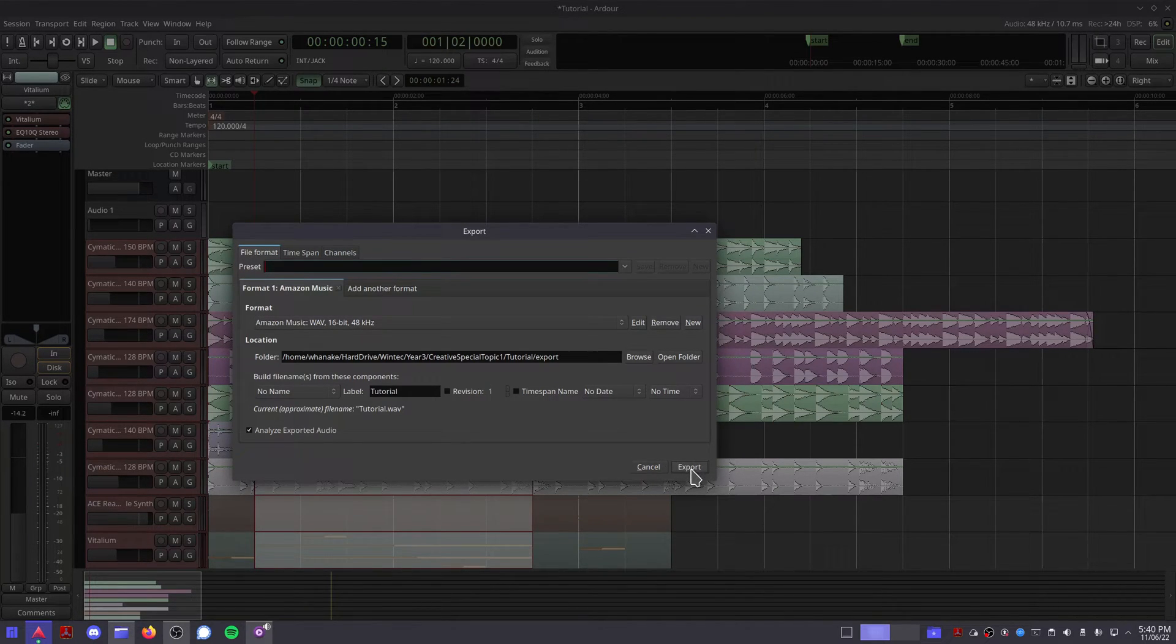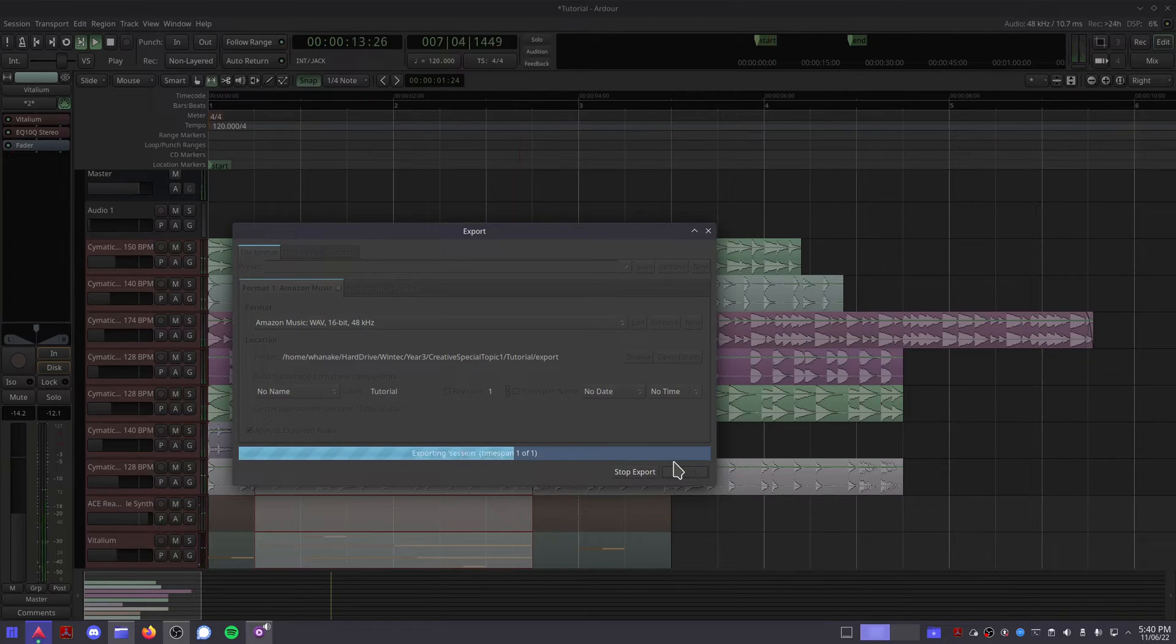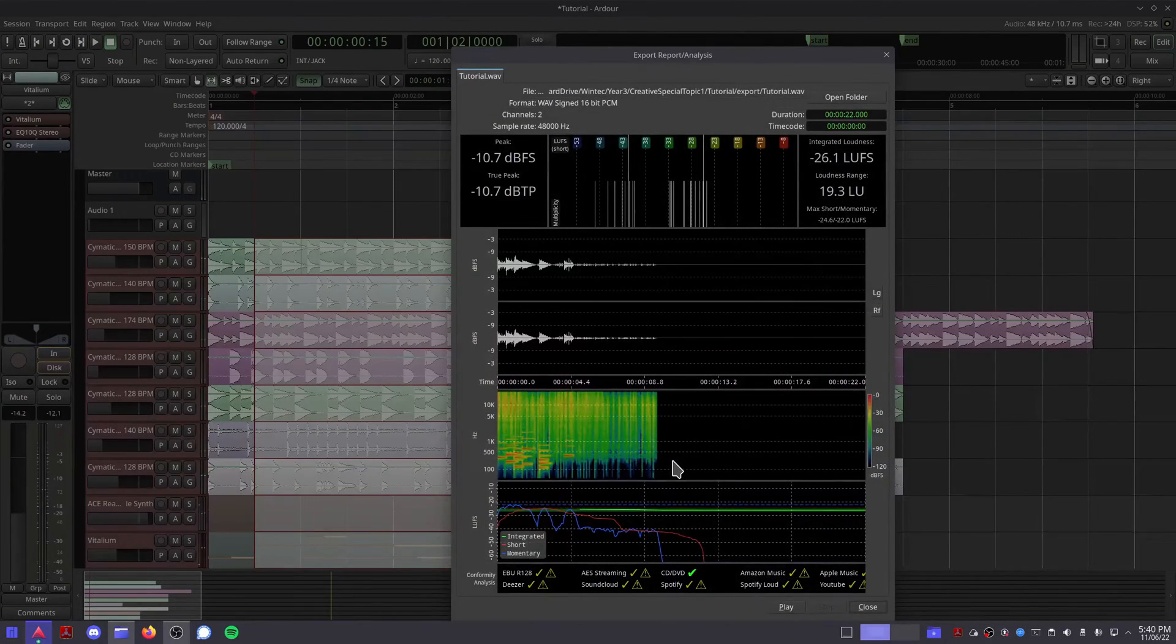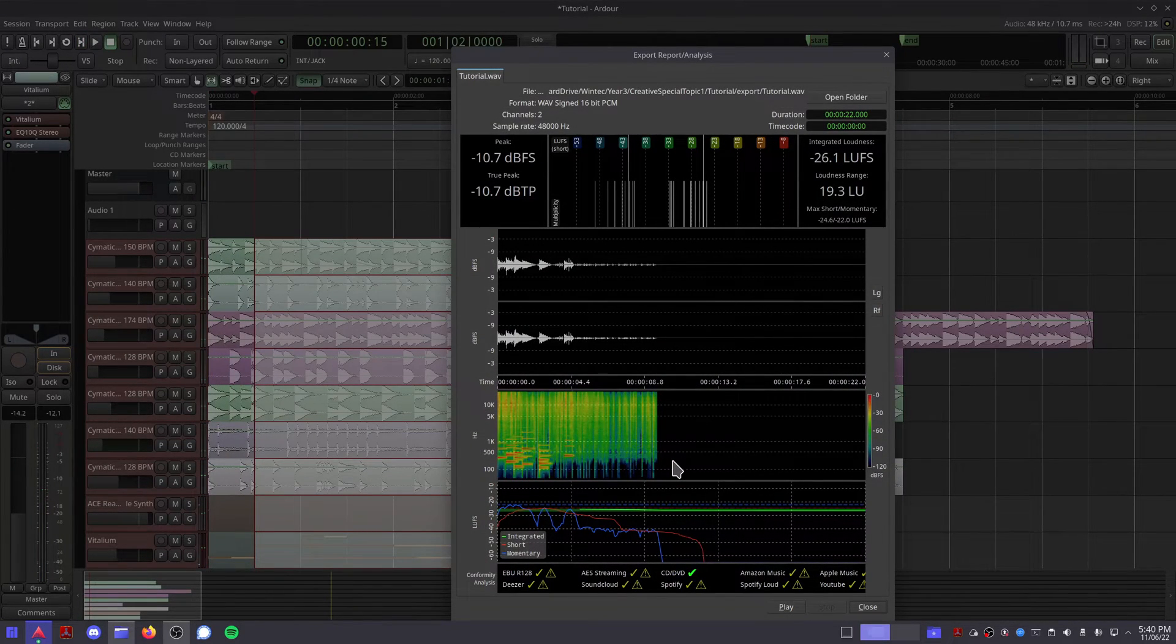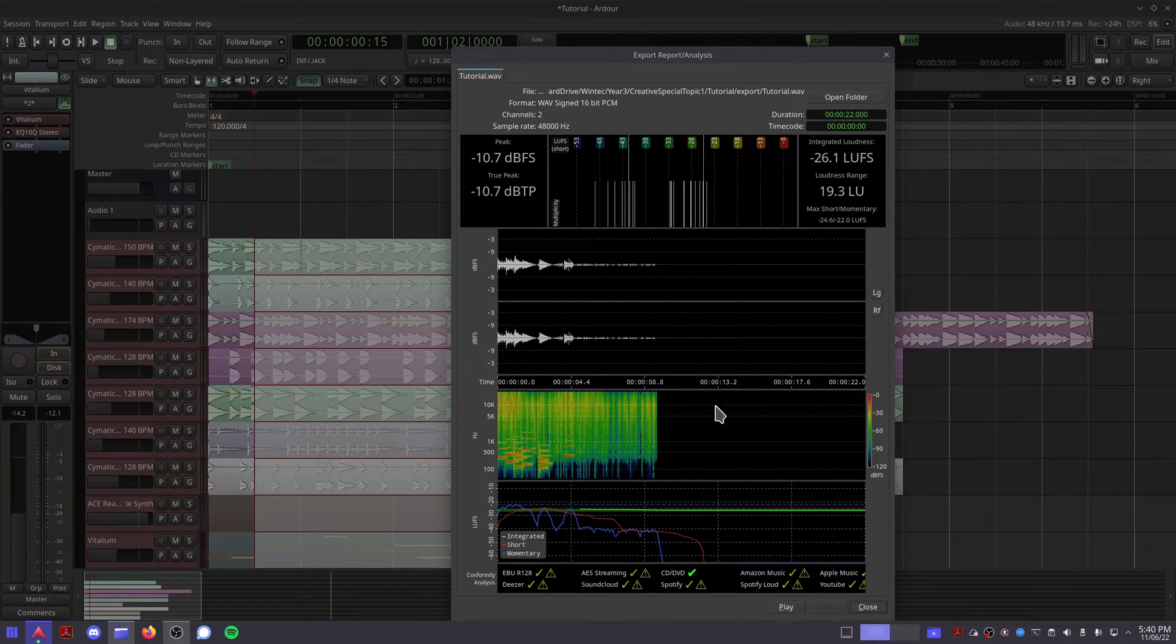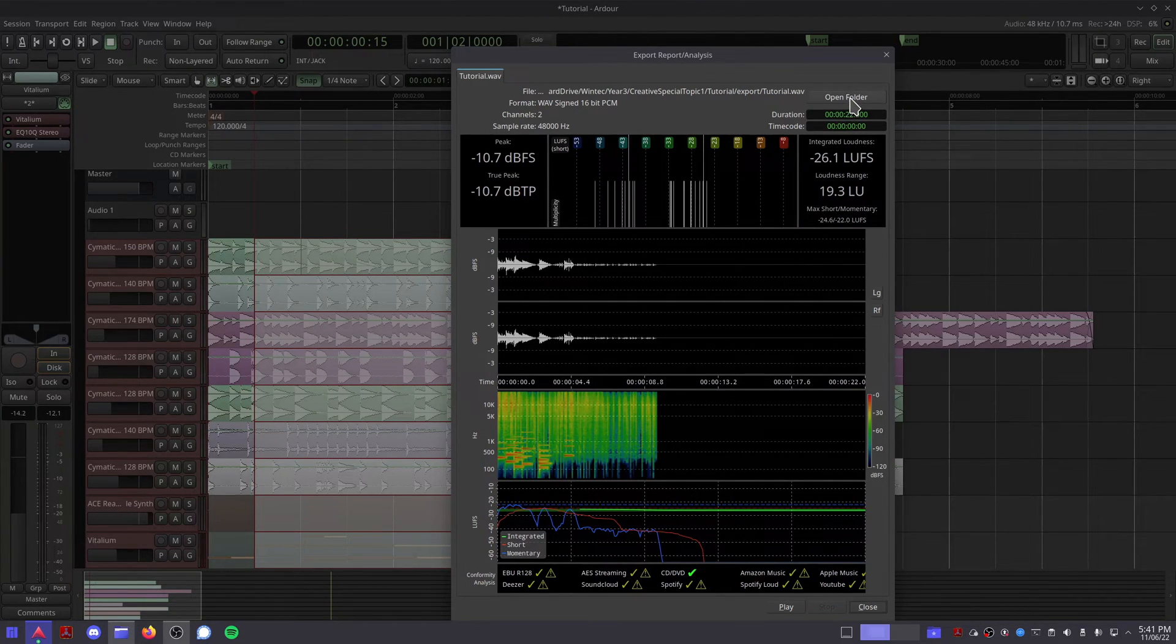After a few moments, you should see a new window appear, showing a visual analysis of your final export. This will allow you to listen to the final song, and click Open Folder to take you to the folder where the file is rendered in.